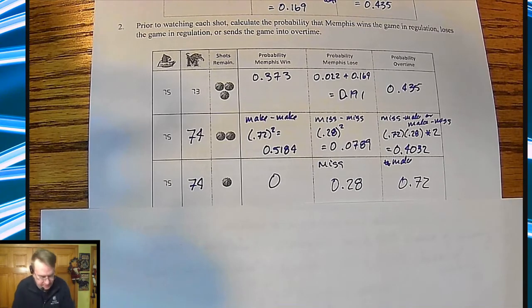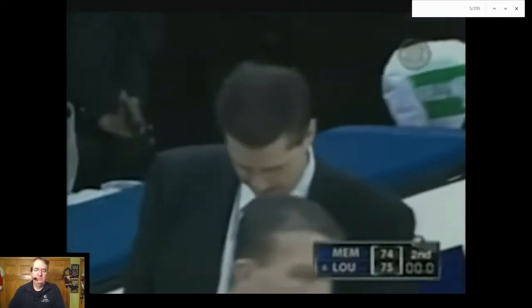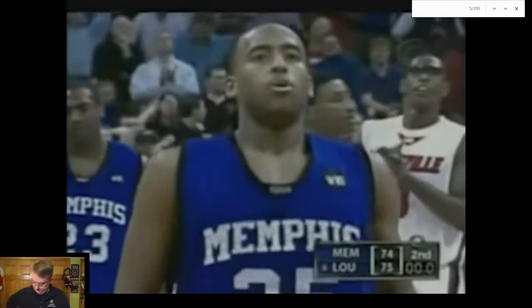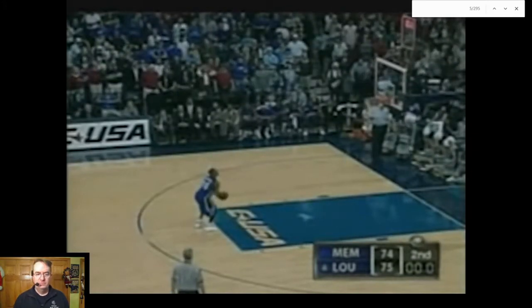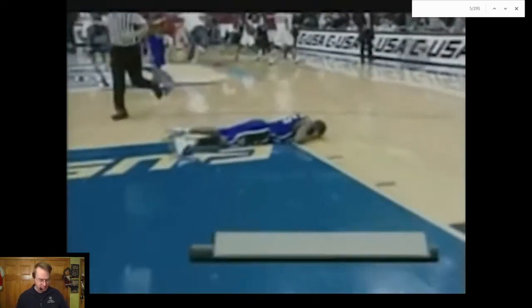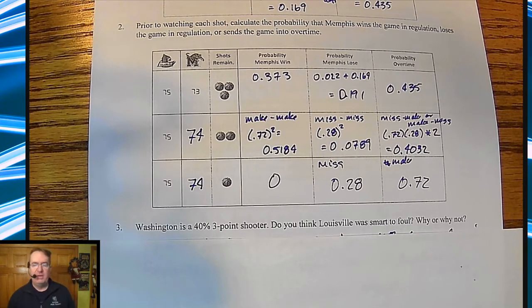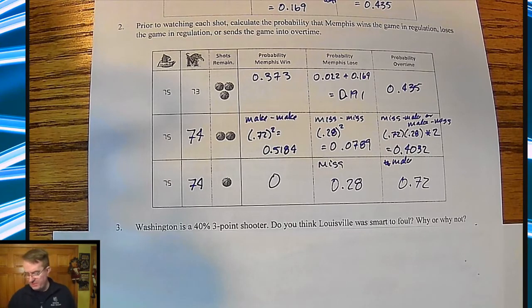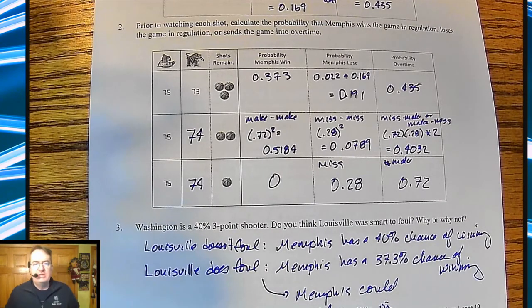The announcer calls it one of the most pressurized situations of the tournament. The third free throw — he misses. Devastating. Memphis loses. John Calipari is the first man there. The instructor notes he can't imagine the pressure Washington was under, and that these probability problems don't necessarily take that kind of pressure into account — but it serves as a useful example.